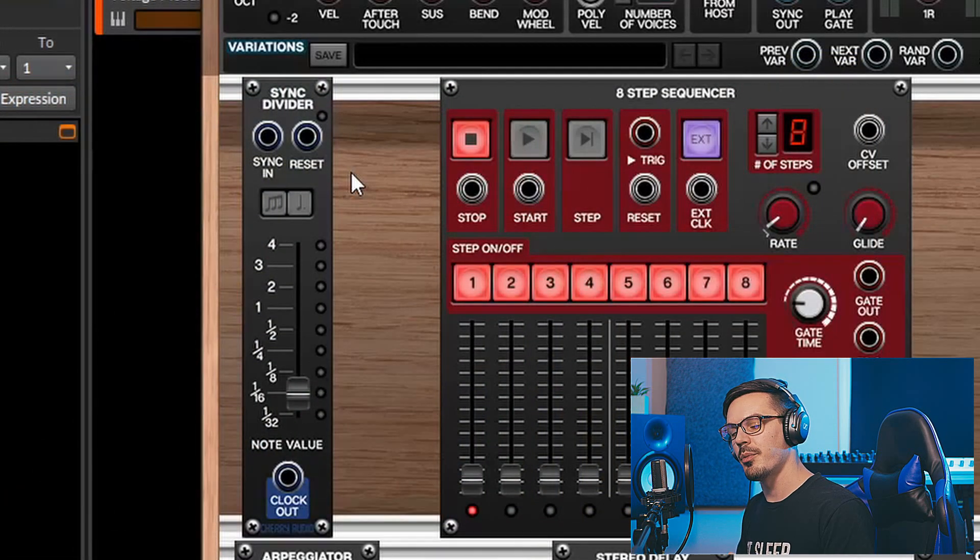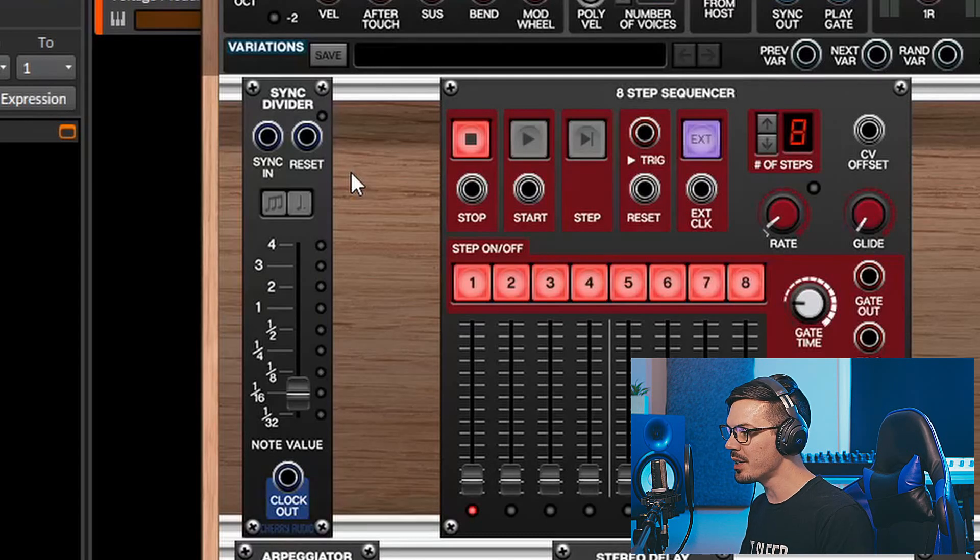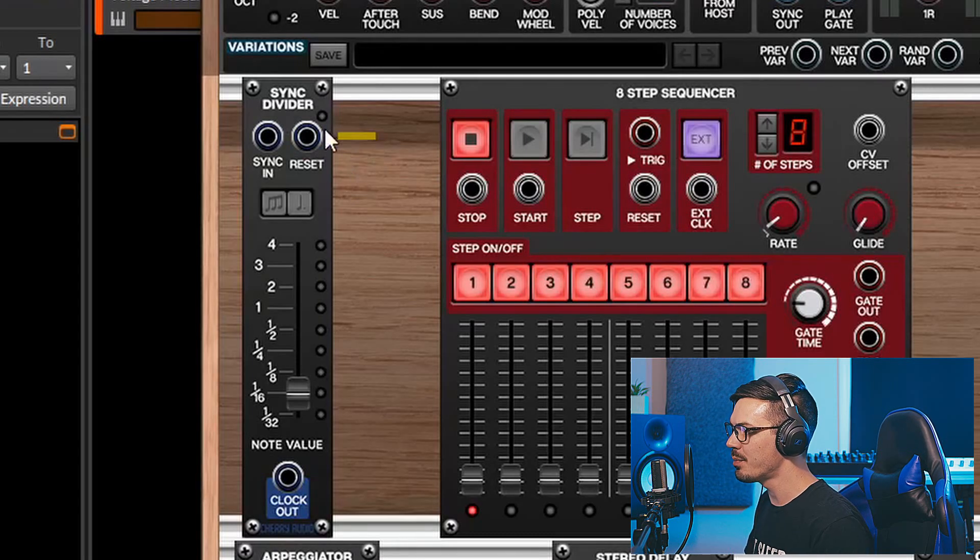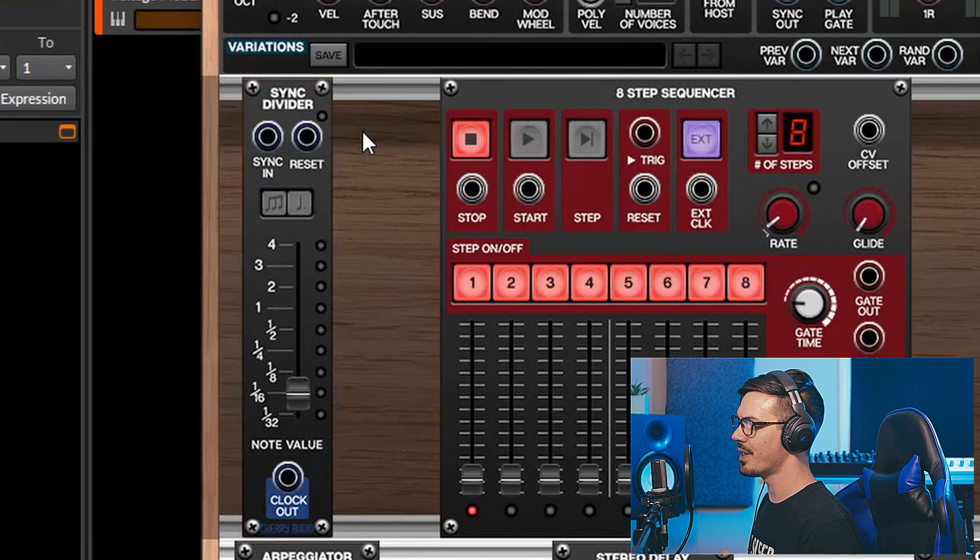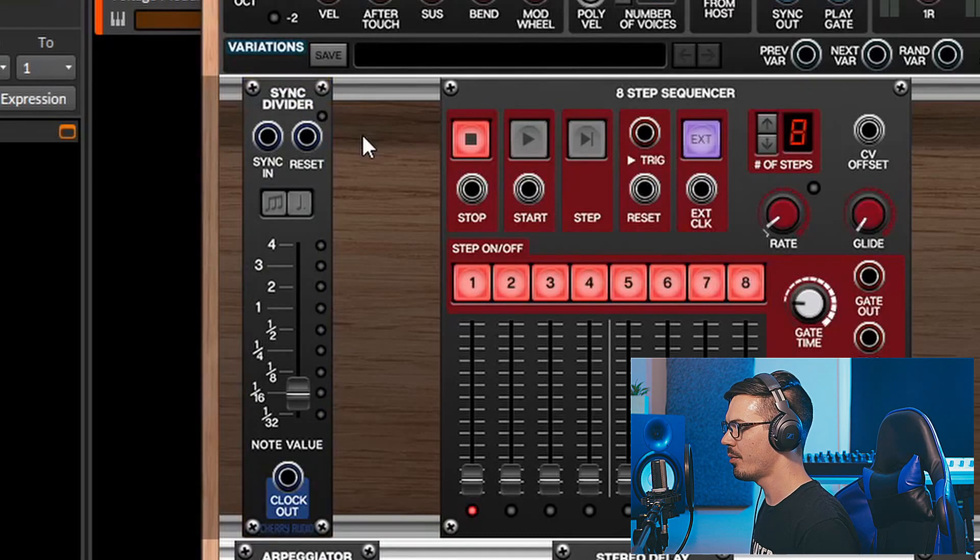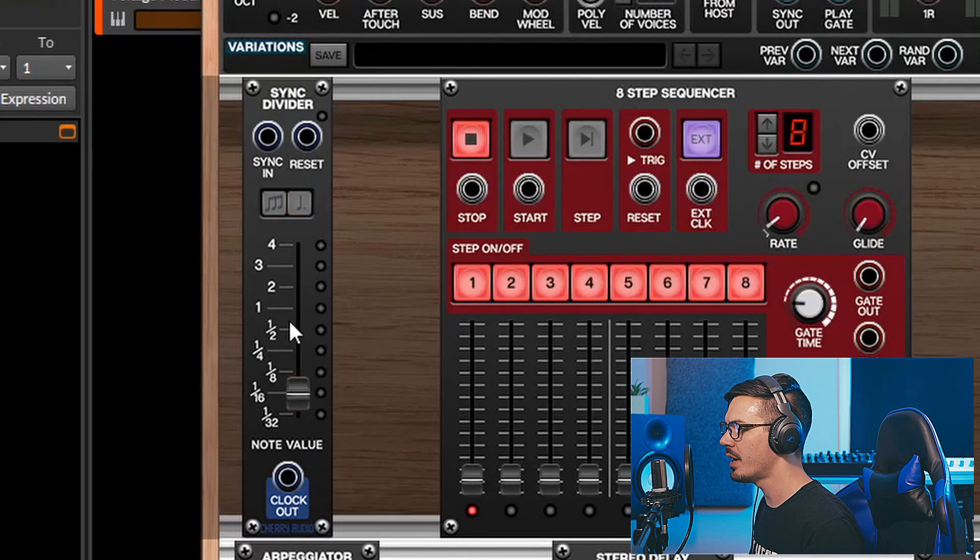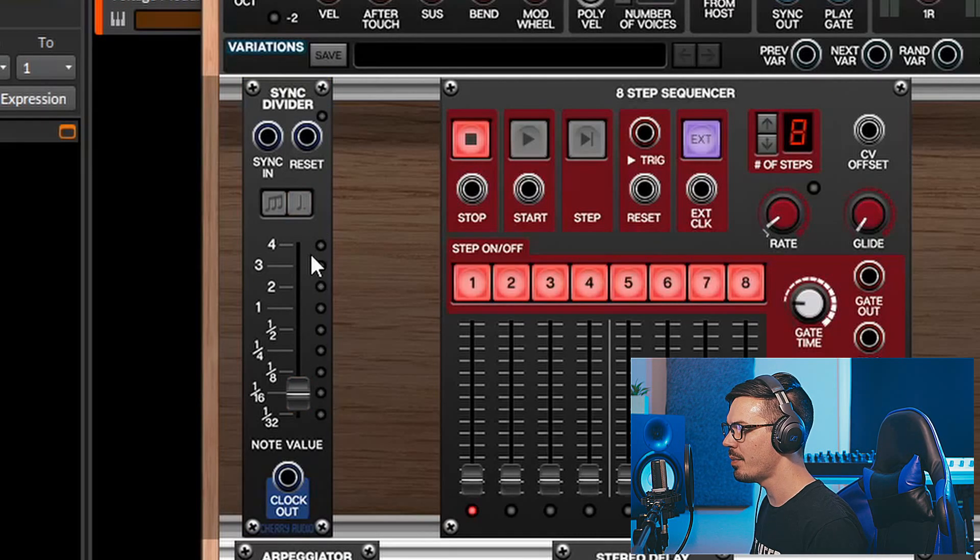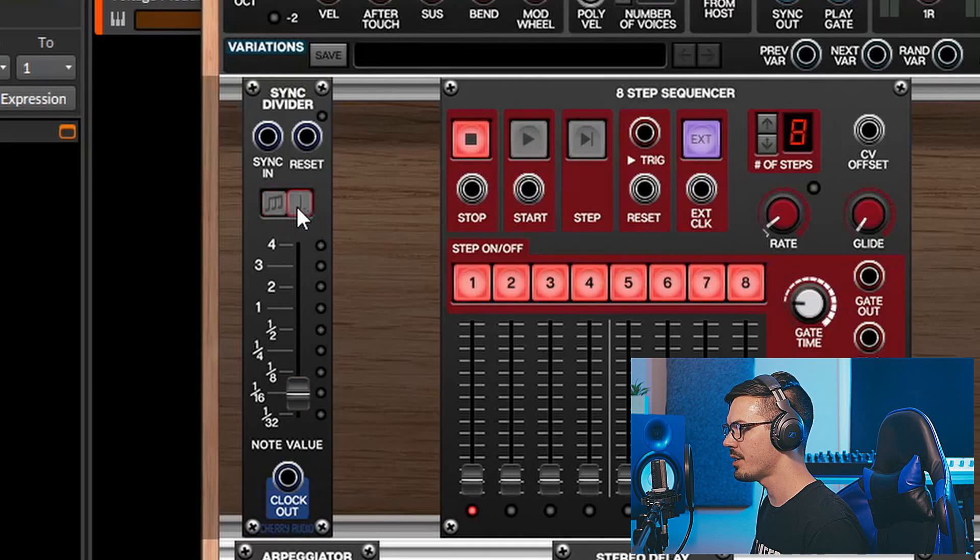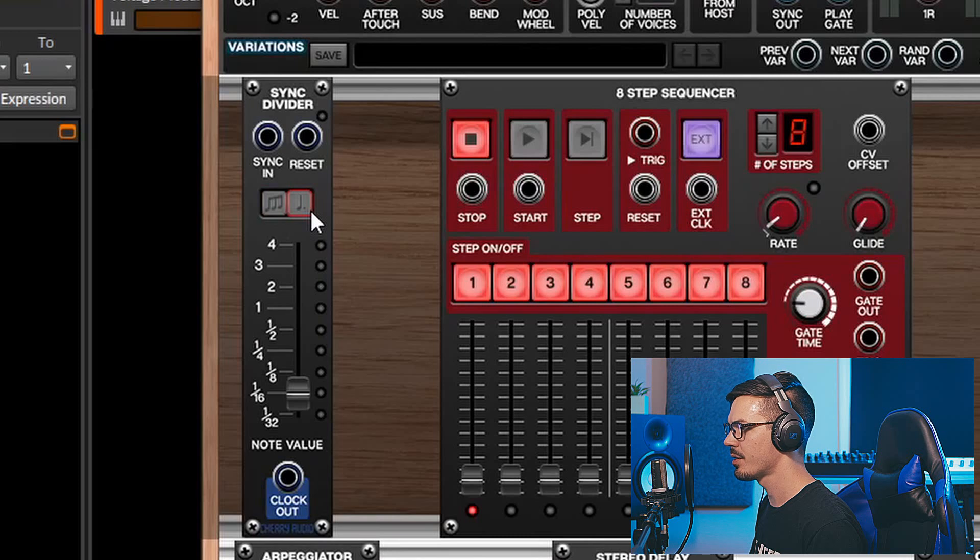Voltage Modular makes it really easy to sync up your patches because all you need is this module here, which is the sync divider, which allows us to sync up things to our DAW and then subdivide it based on a note value, including triplets and dotted notes.